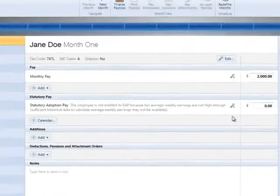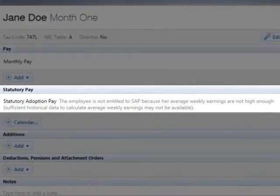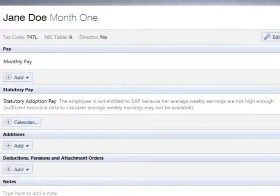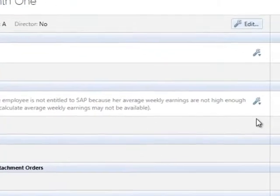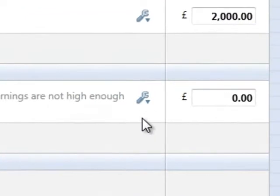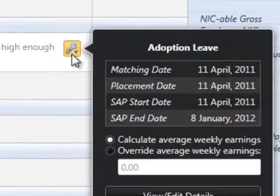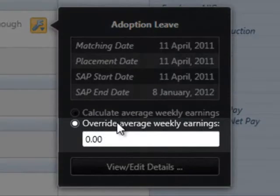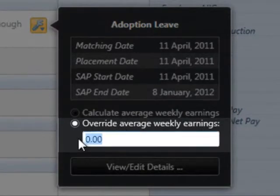In the event that sufficient historical payroll data isn't available within Bright Pay to calculate the employee's average weekly earnings, but you are aware that they are entitled to receive SAP based on previous payroll records, simply click on the edit button and tick to override the average weekly earnings calculation, followed by the average weekly earnings amount.